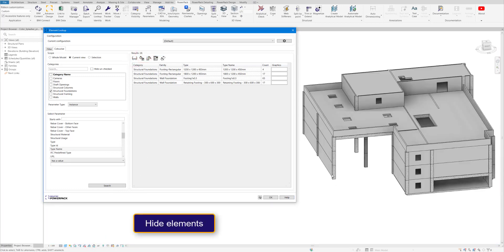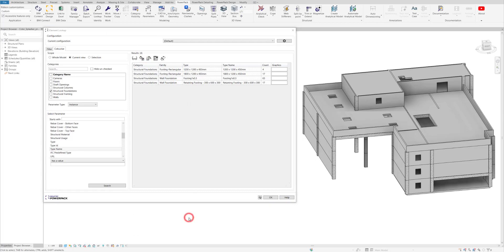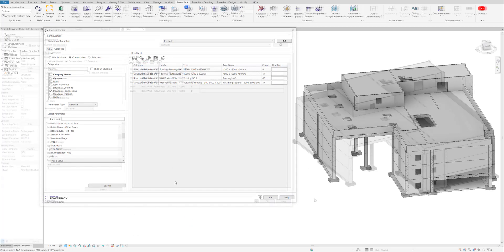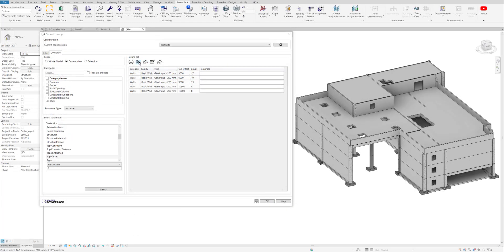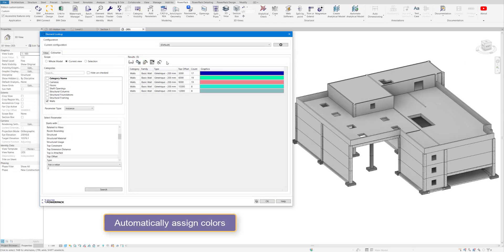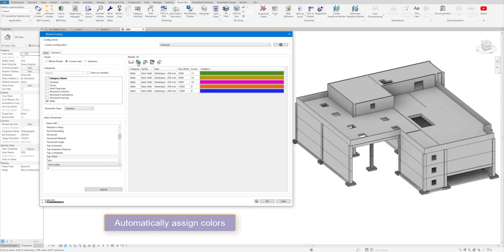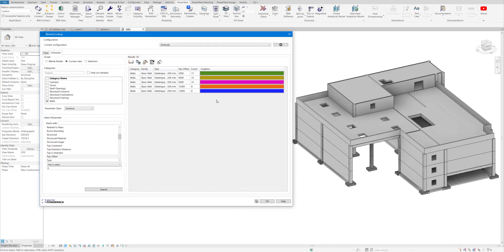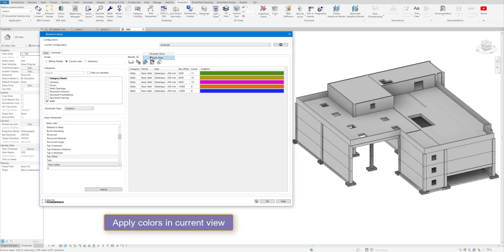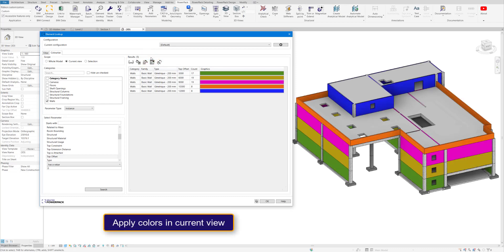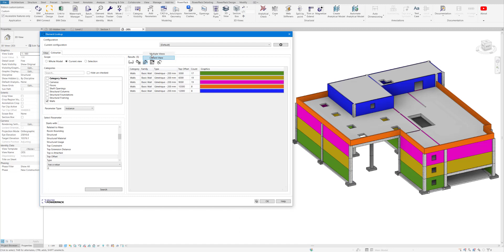But what we can also do is we can start to look at adding colors. We can search, and each time we click the color selector it will give us another random set until we get a set that we're happy with. We can then apply those colors, and it will actually apply the colors to that view.